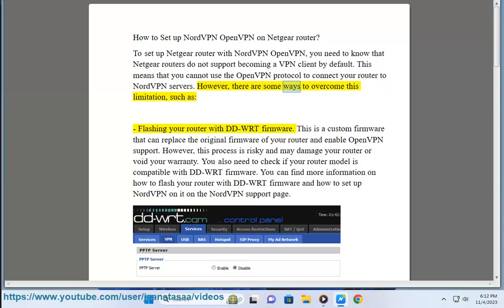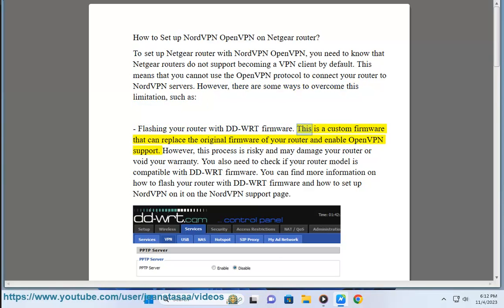However, there are some ways to overcome this limitation, such as flashing your router with DD-WRT firmware. This is a custom firmware that can replace the original firmware of your router and enable OpenVPN support.